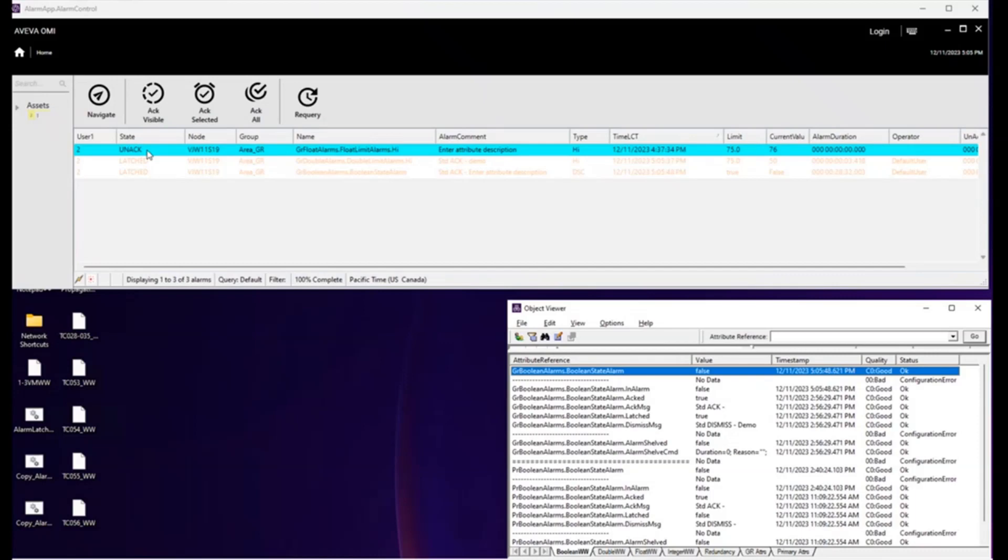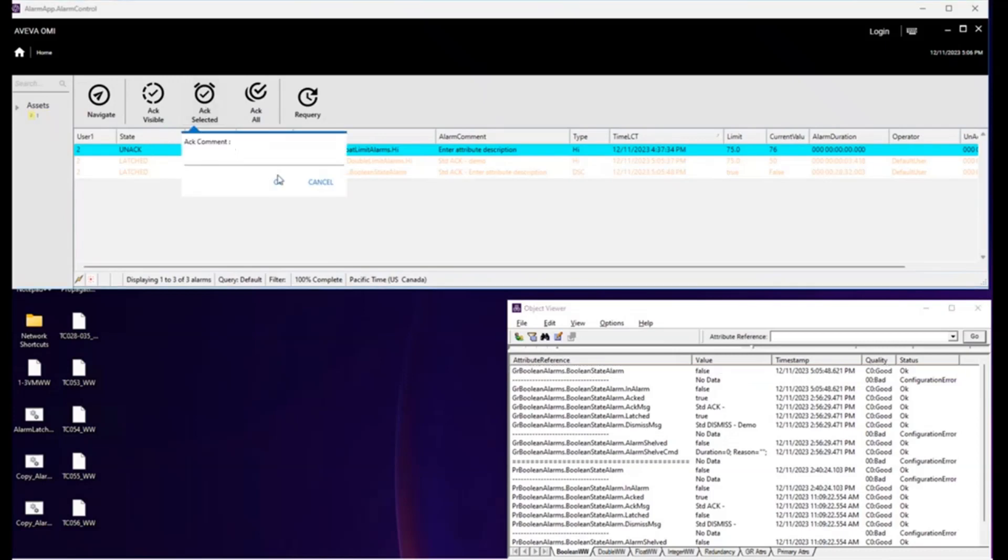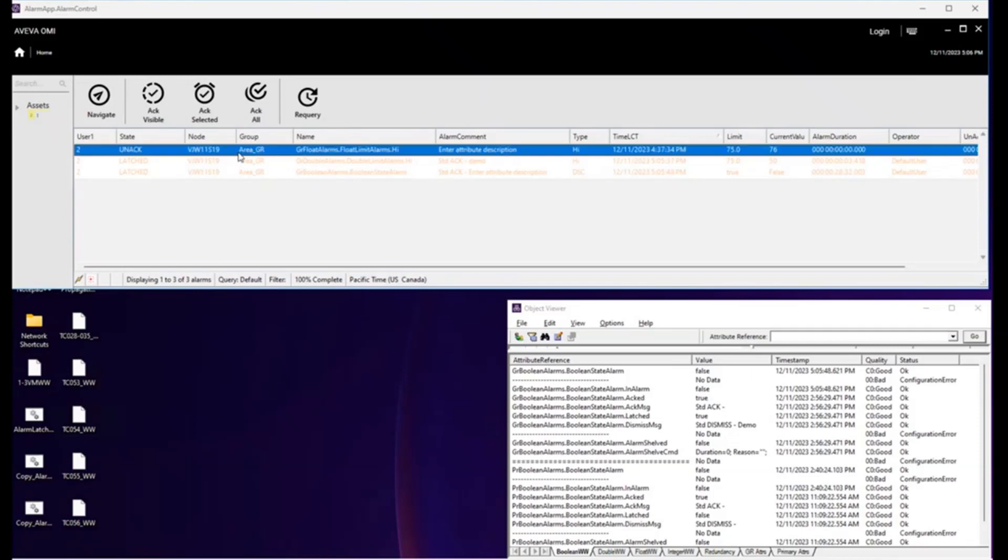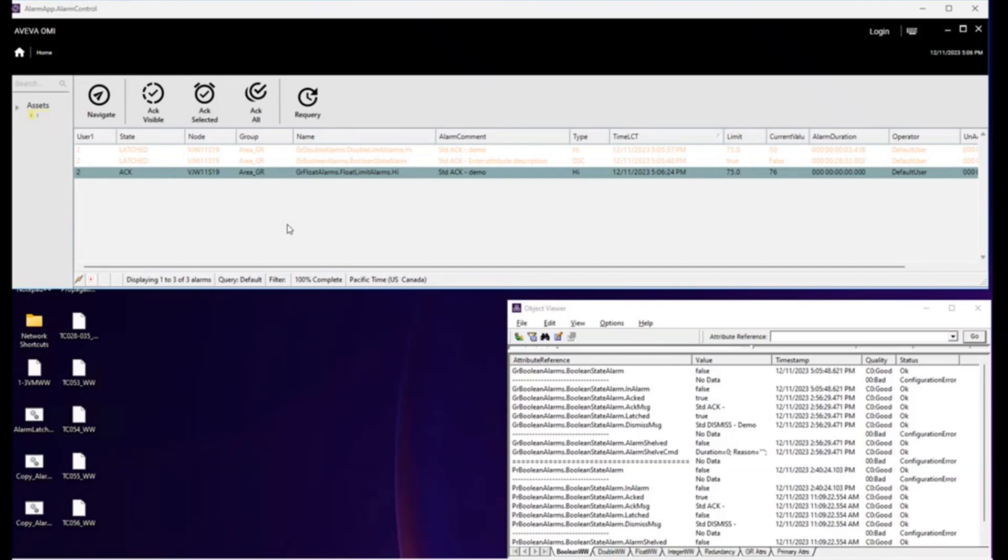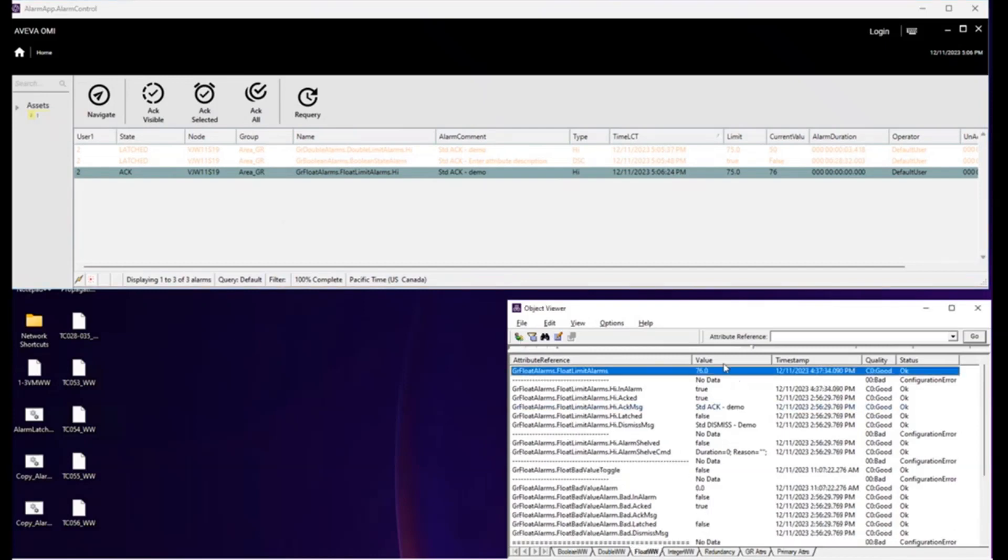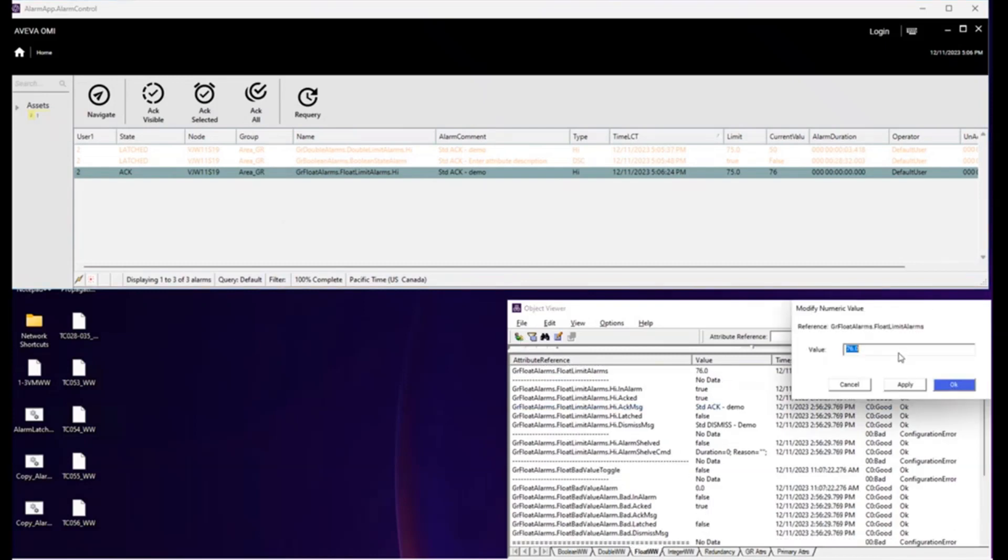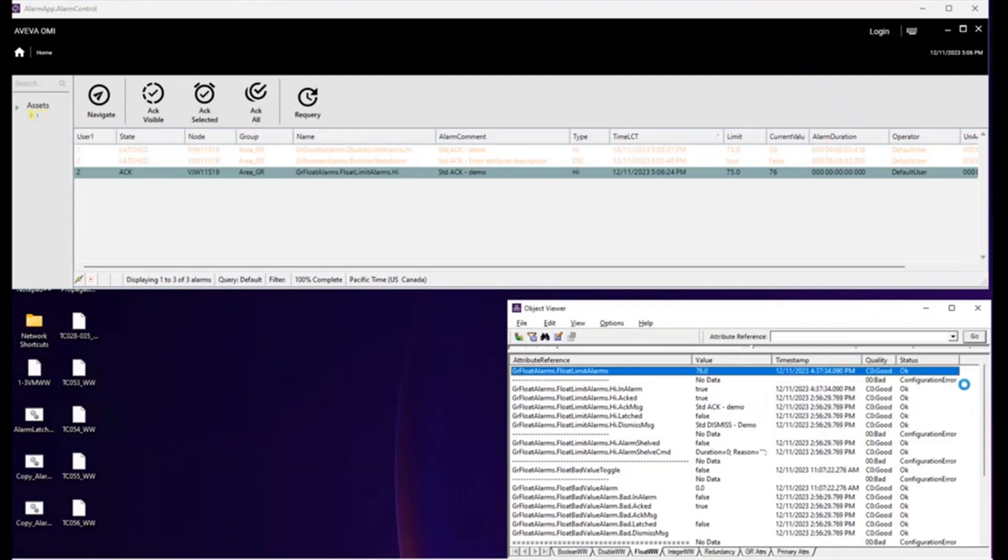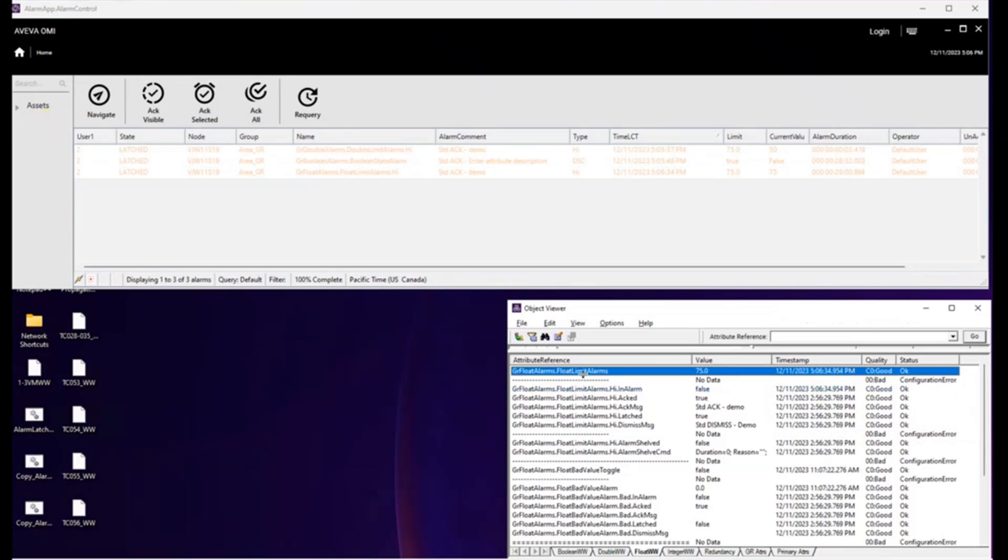And finally, this last alarm has neither been ACKed or returned to normal. We'll choose one of those two because they both work to get it to transition to latched. Let's choose ACK selected. I guess we should choose it first, shouldn't we? And now let's return to normal and it's latched.